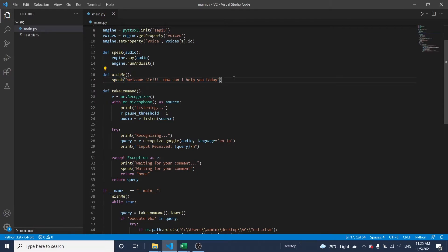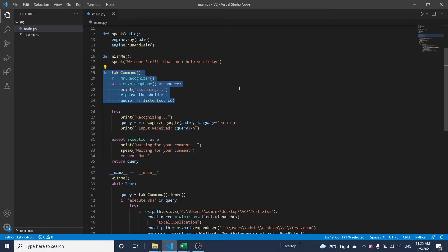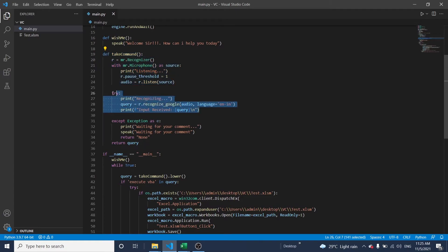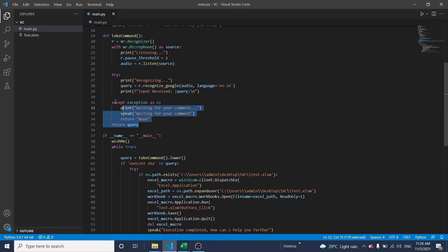This function is used to take input. Once we give a voice command, the program will start to take the voice command as input and recognize the exact voice command. If no exact voice command is available, it will pronounce: 'Waiting for your comment.'